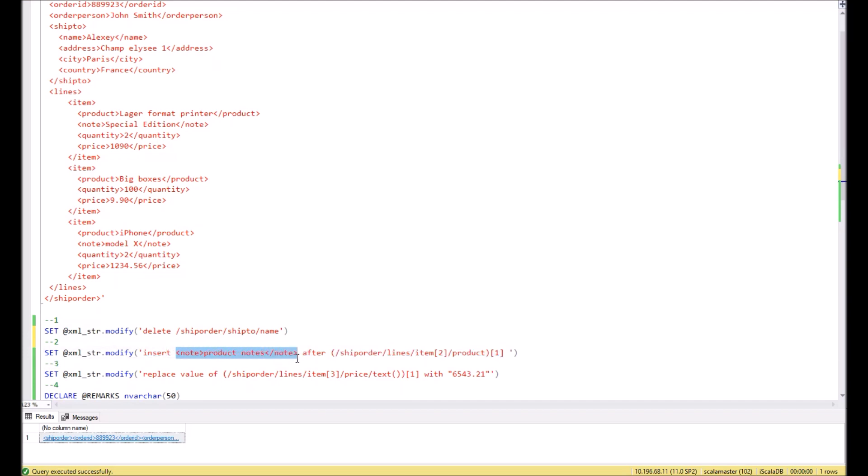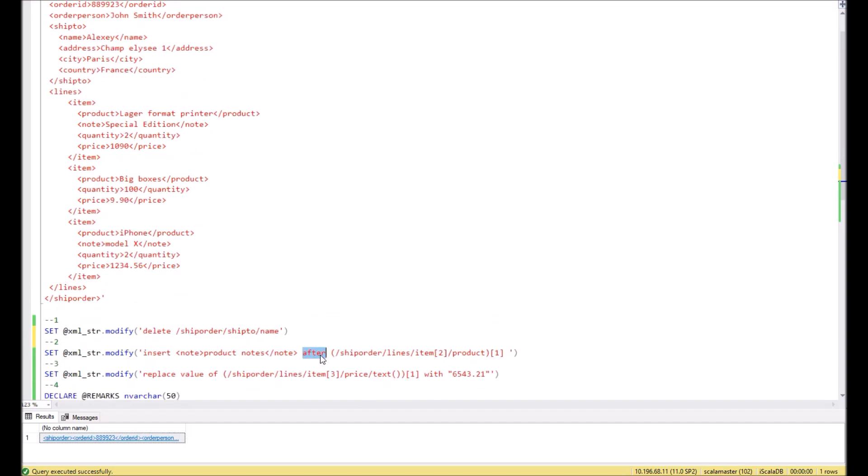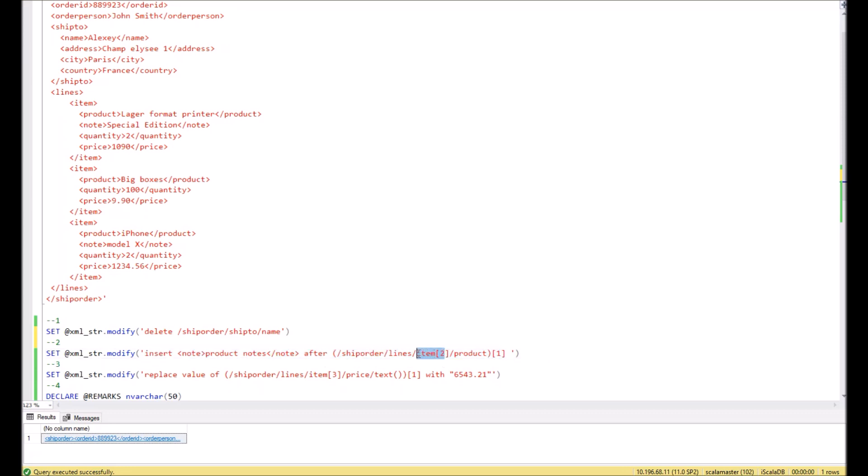And then inside the brackets we should put insert, the name of the new node, and we should indicate after which element we want to place this new node as well. Instead of after, can be used many other commands like before, at, last, first, and so on. You will be able to find these commands in all of my other videos. As a result, this command should insert a new node into the second child of lines after the product node. It will be somewhere here.